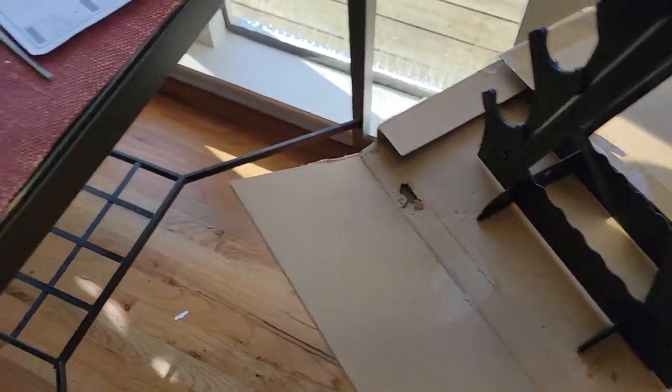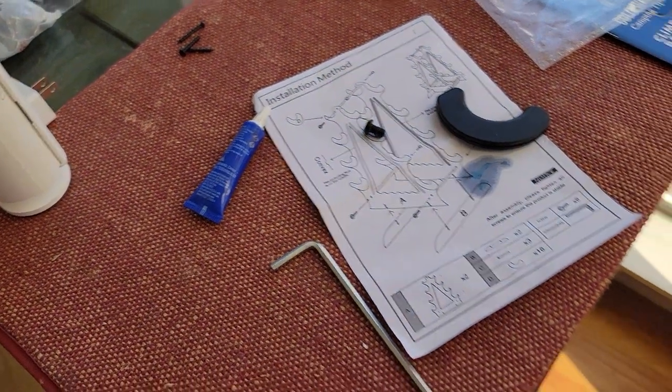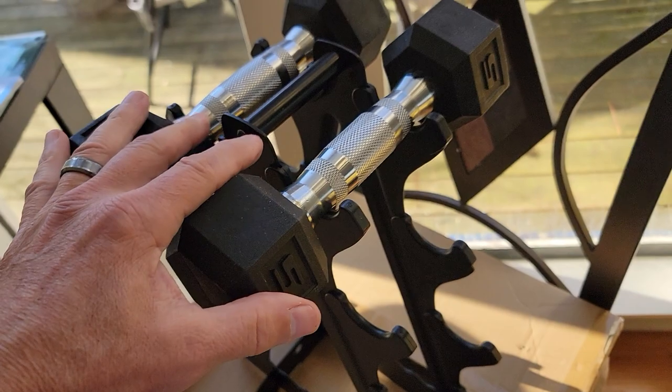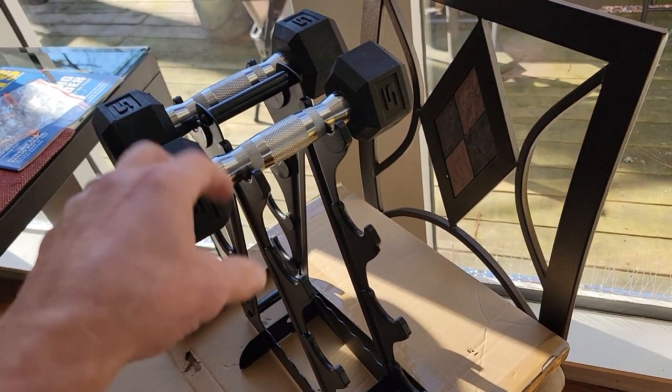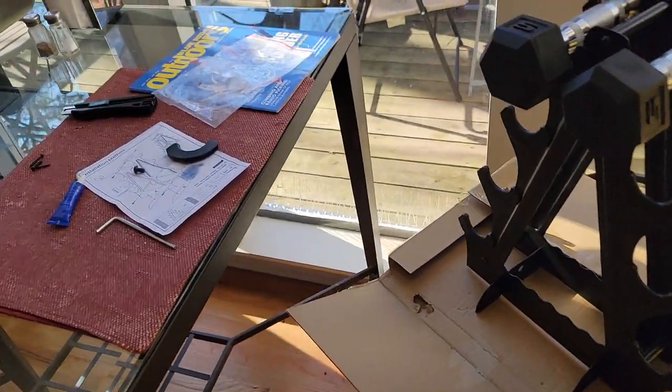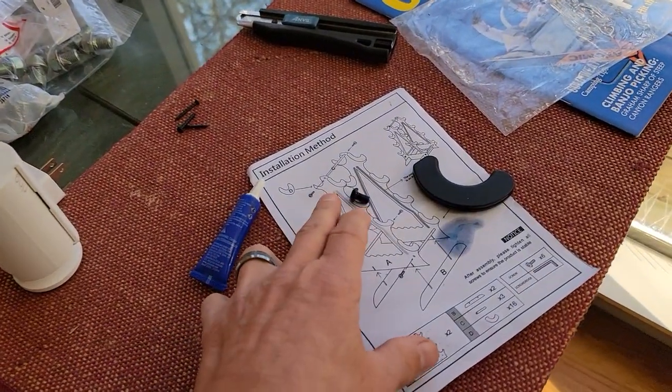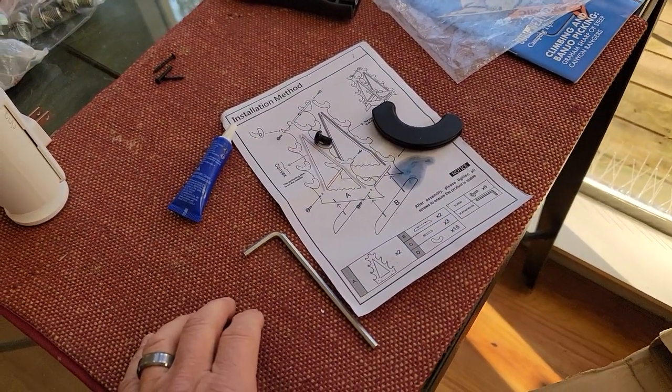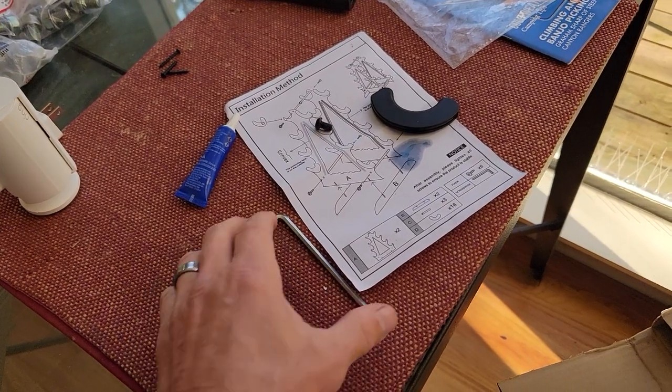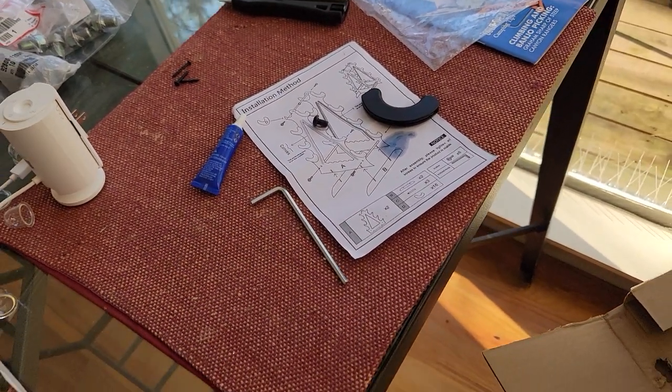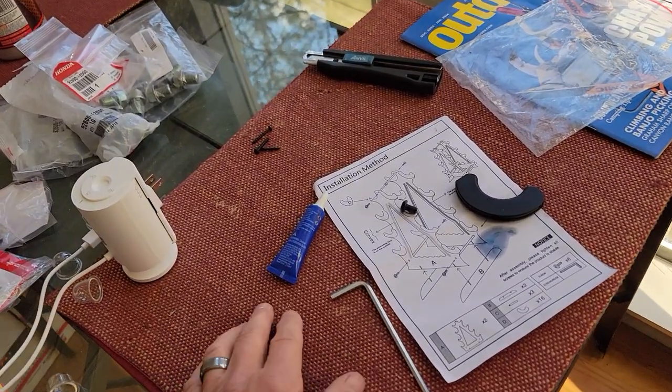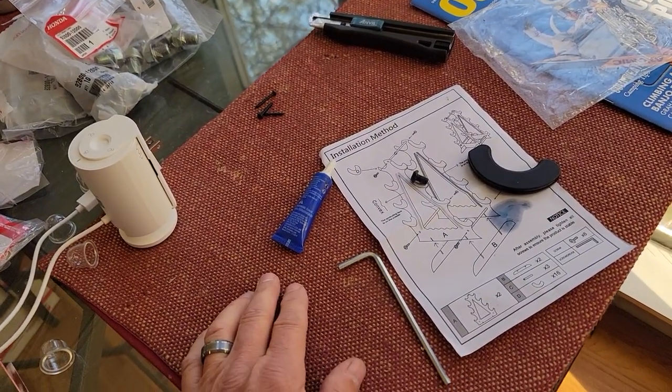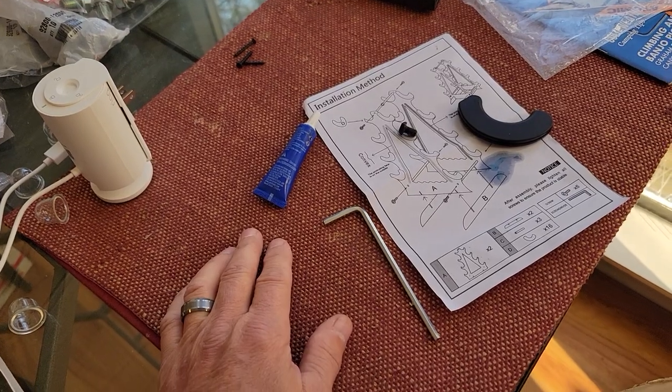So I think you should put a little bit of Loctite on them because this thing will get jostled around a good bit over its time of just using it and putting weights on it and take them off and all that. So I think if you put a little blue Loctite on these, they'll hold together better. Otherwise you'll have to keep maybe checking them a few weeks after you assemble it. So anyway, if you don't have Loctite, no big deal. It's just a little pro tip for you.